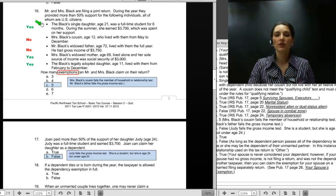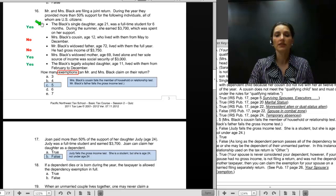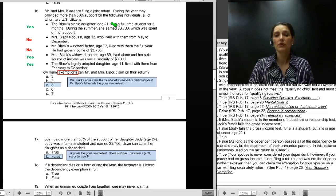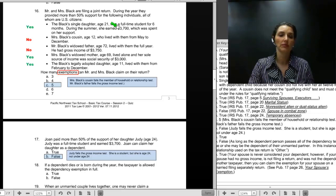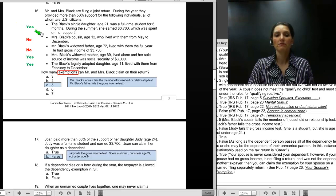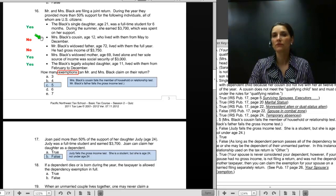The Black's single daughter, age 21, was a full-time student for six months and earned $3,700 during the summer. Since she was a full-time student for five or more months, we don't look at the gross income test. She passes the support, relationship, and U.S. citizen tests — the daughter is in. Next, Mrs. Black's cousin, age 12, lived with them from May through December. Since the cousin does not meet the relationship test, she must have been a member of the household for the entire year. May through December is not the entire year, so the cousin is out.